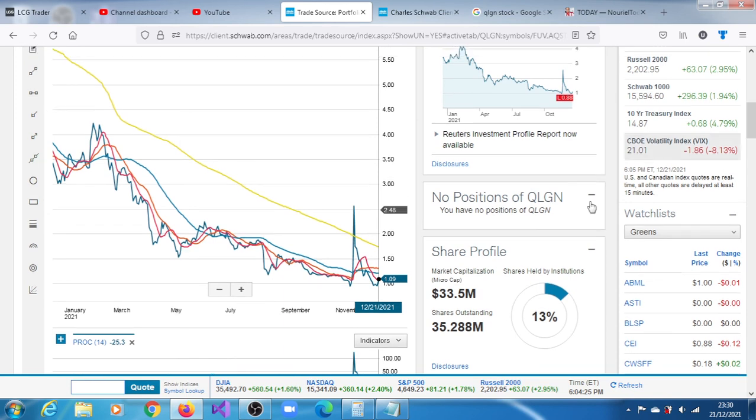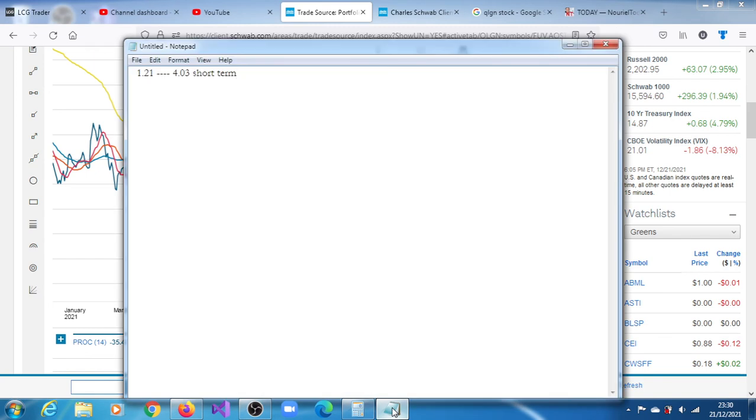We have a short-term target range of between $1.21 and $4.03. Let me put it there. $1.21 and $4.03. That's our short-term target range for QLGN.